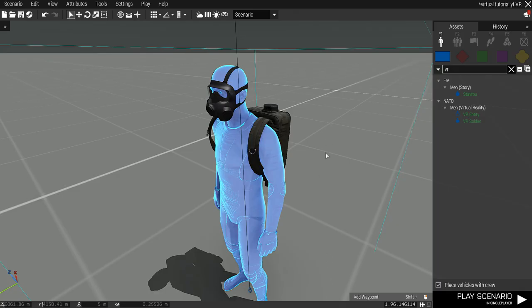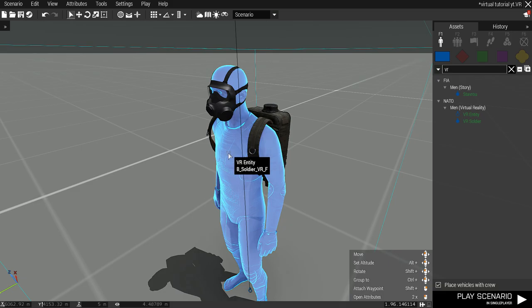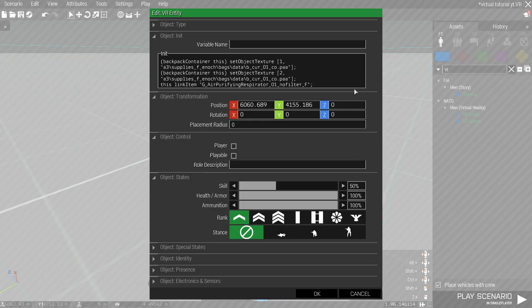You can also connect it with manual scripting. This is the script for APR NATO with combination unit respirator. You need to put this script in the unit's init.